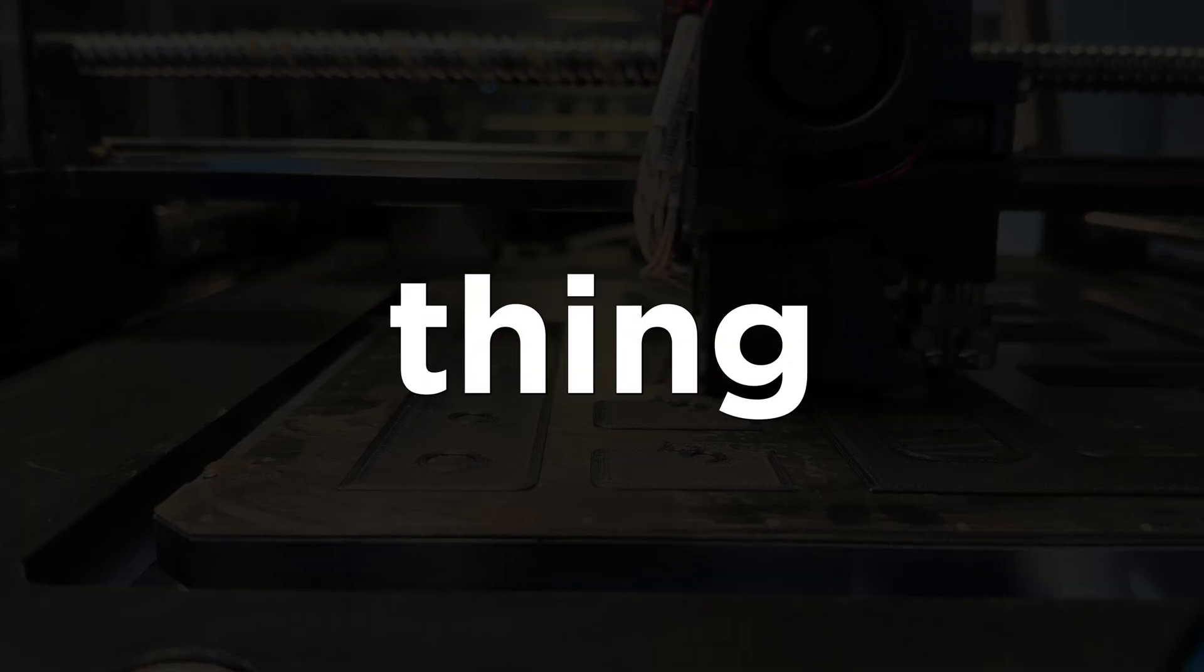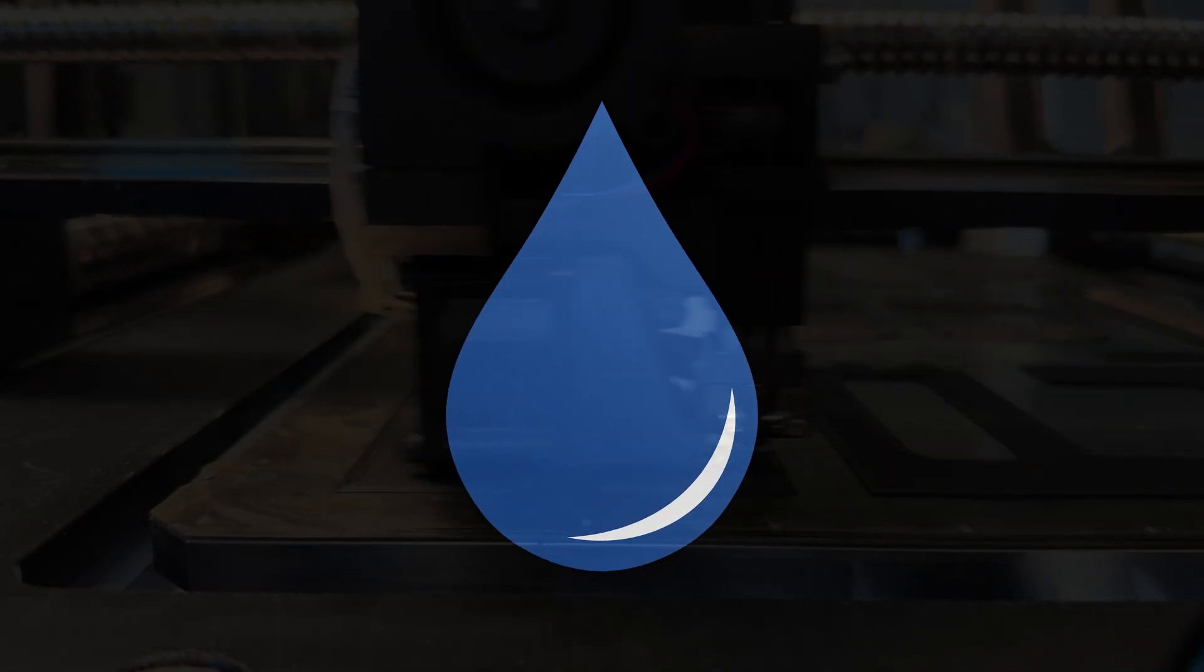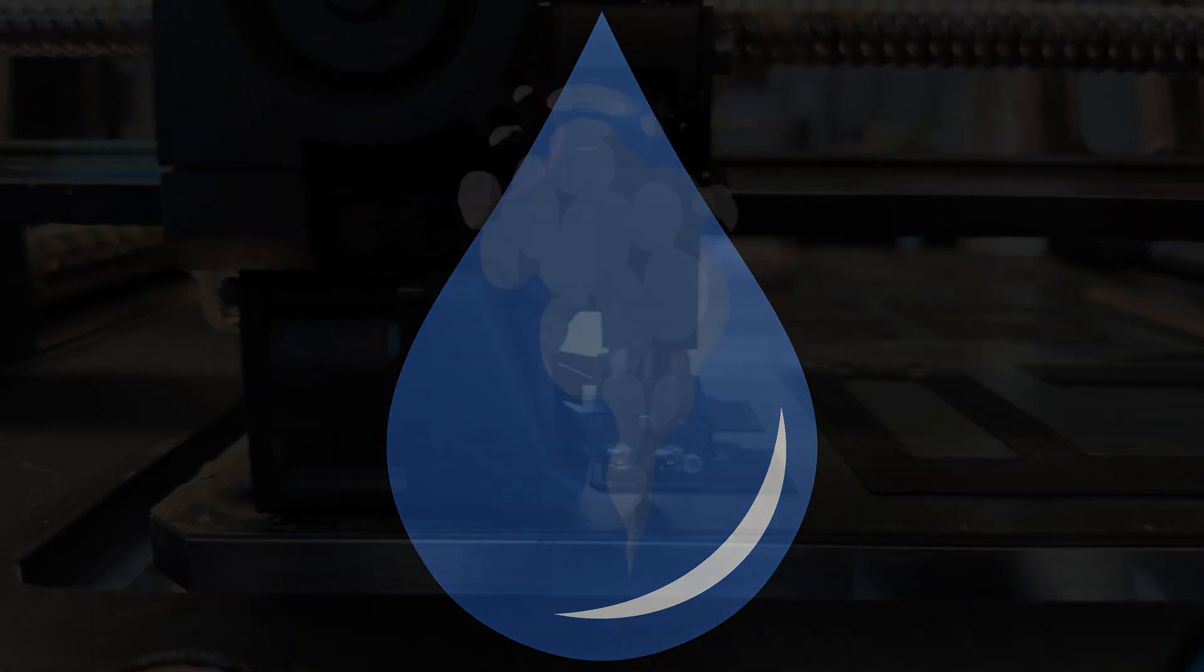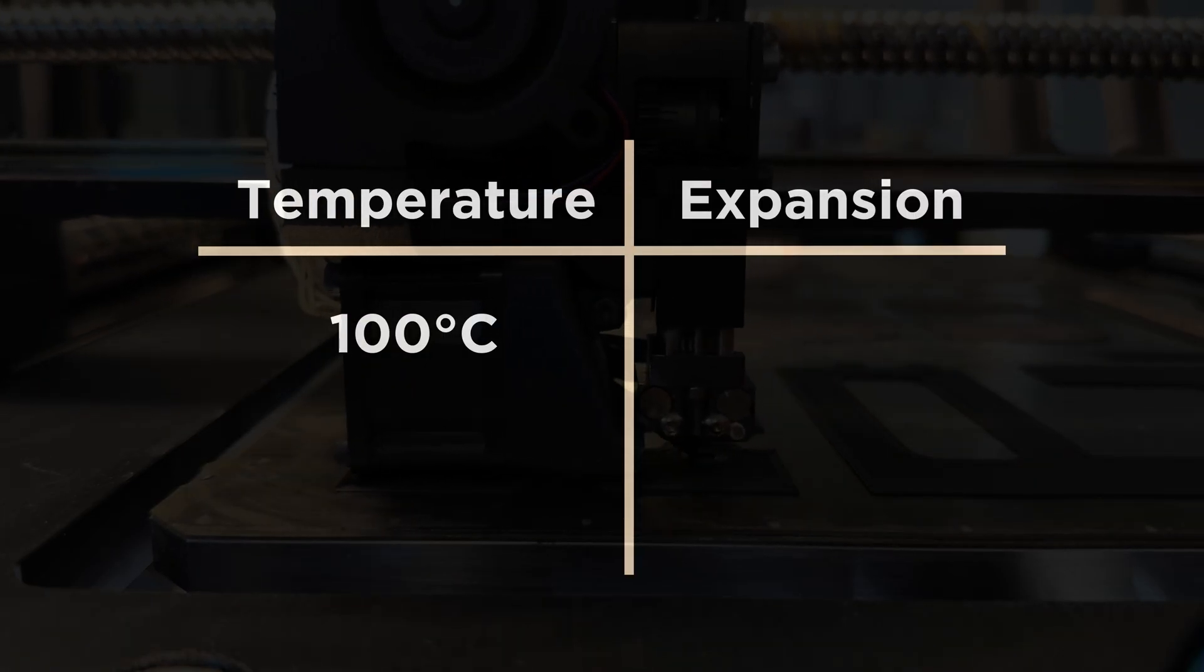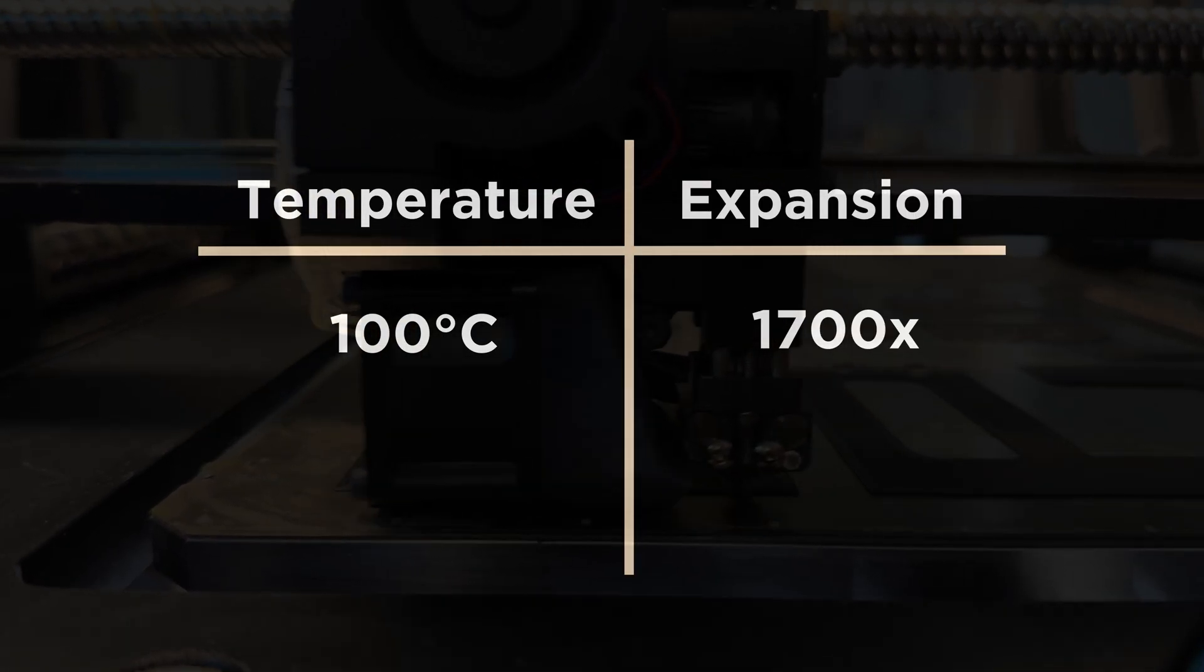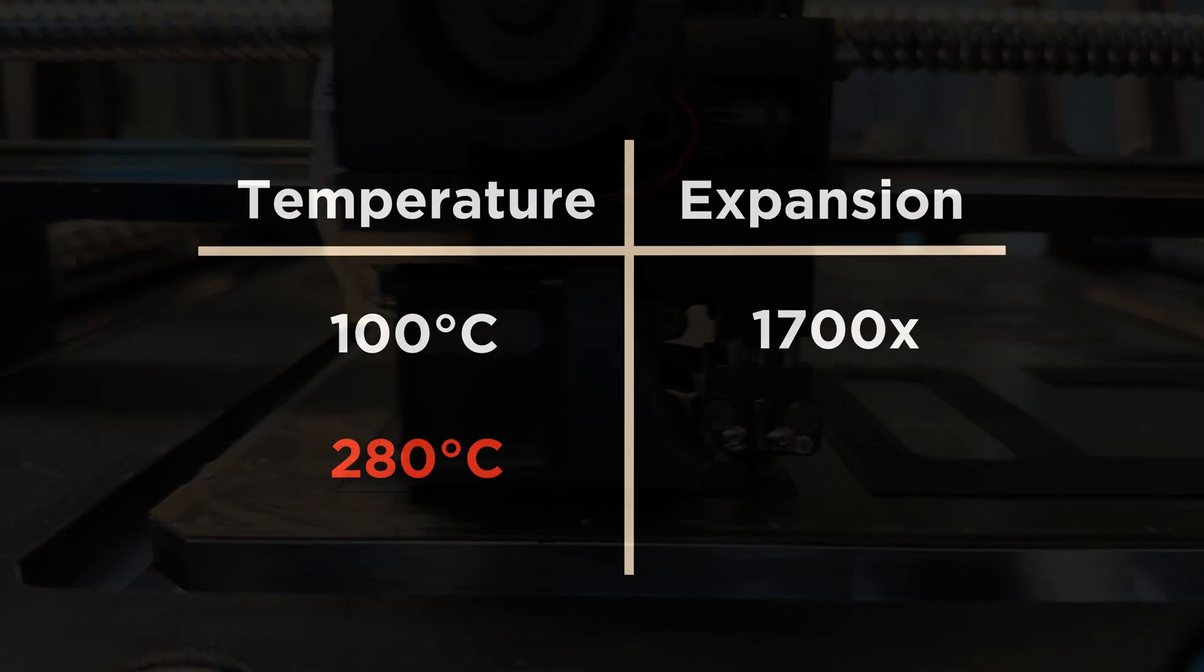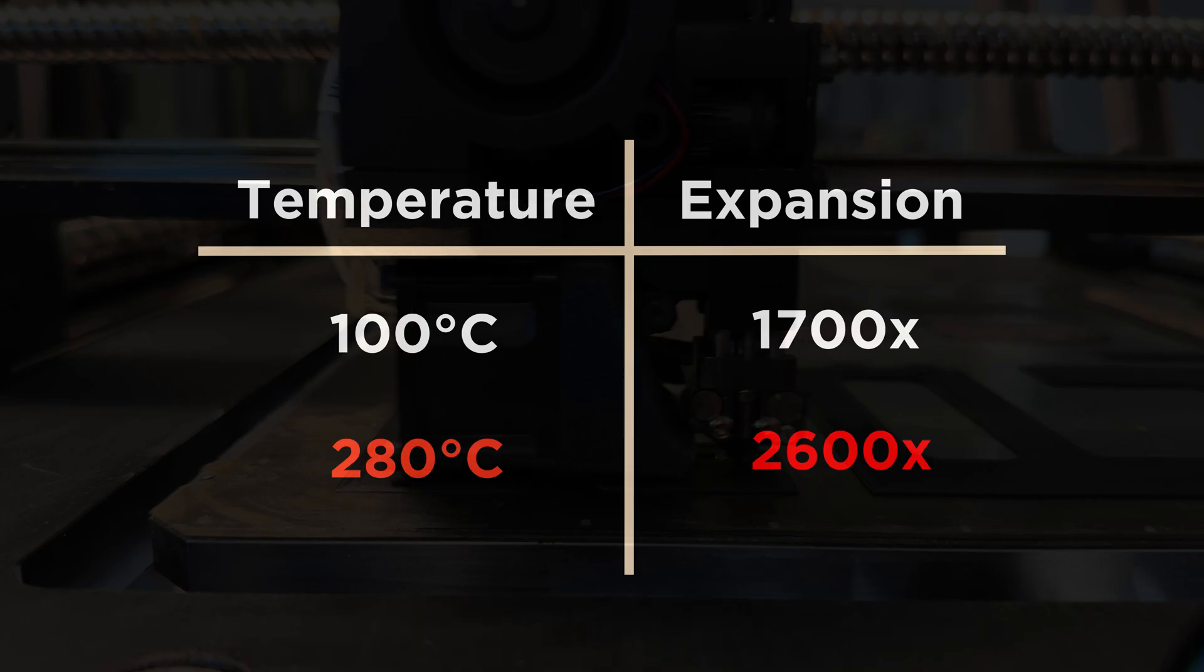So how does this whole thing actually work? Well, it relies on one fact that's really helpful, which is water expands a lot when it turns into steam. At 100 Celsius, it's about 1700 times. At 280 Celsius, it's about 2600 times.